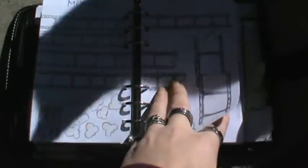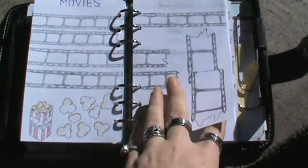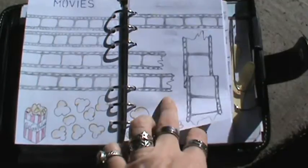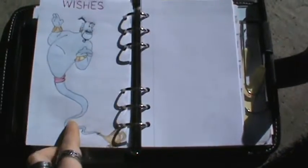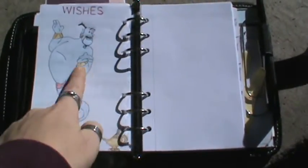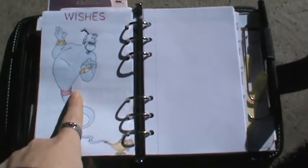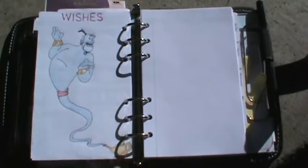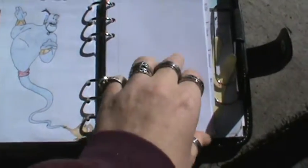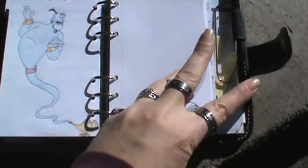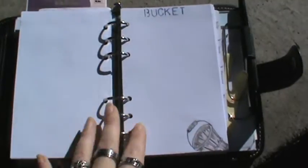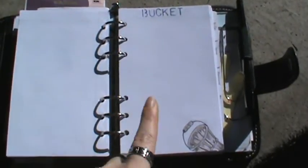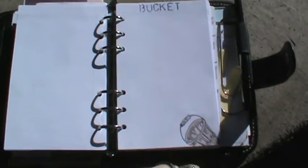And all the coloring I did with my Prismacolors. And then wishes for my wishlist. So I had to draw Genie from Aladdin. And I colored him in as well. And then my bucket list here. I drew a little bucket in the corner.